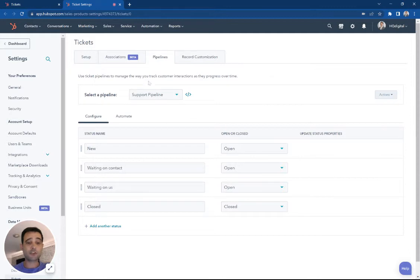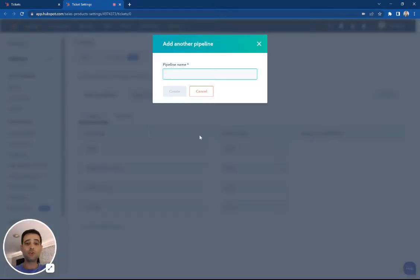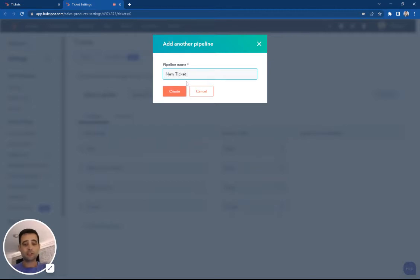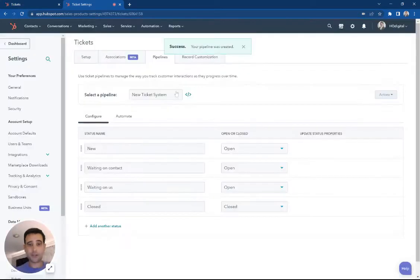The first thing we can do is we're going to actually create a new pipeline. We can make a whole new ticket board. We're just going to say New Ticket System for now and say Create.